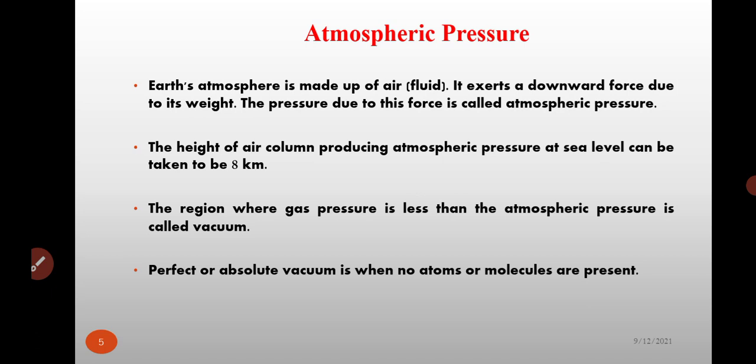Next topic: atmospheric pressure. Earth's atmosphere is made up of air, which is a fluid. It exerts a downward force due to its weight, and the pressure due to this force is called atmospheric pressure. The height of the air column producing atmospheric pressure at sea level can be taken to be 8 km. The region where gas pressure is less than atmospheric pressure is called vacuum, and perfect or absolute vacuum is when no atoms or molecules are present.